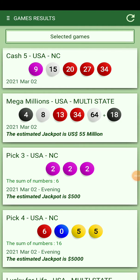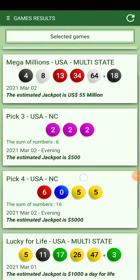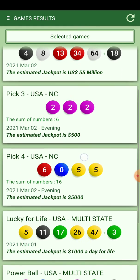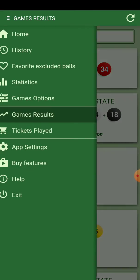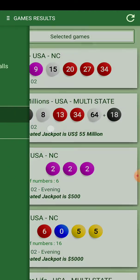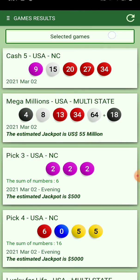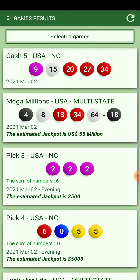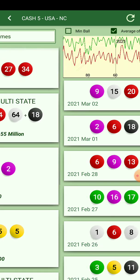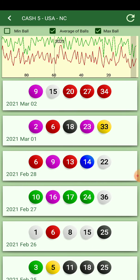Hello everybody, I have a new feature to present. For example, if you go to the results page and pick one of the games, I added a graphic on top to see the statistics.